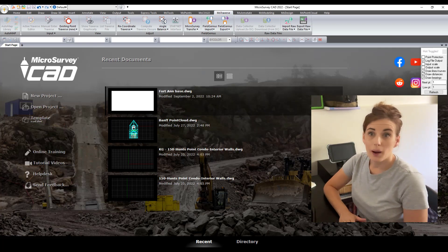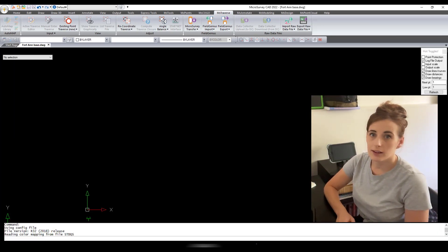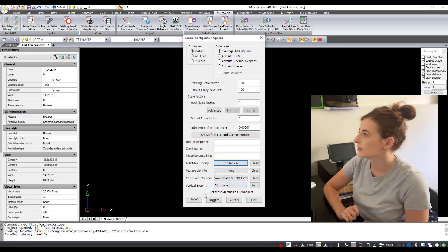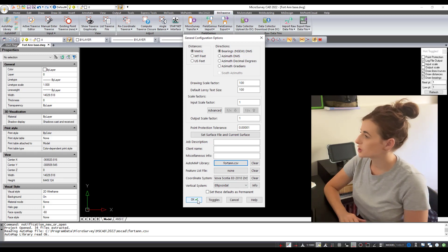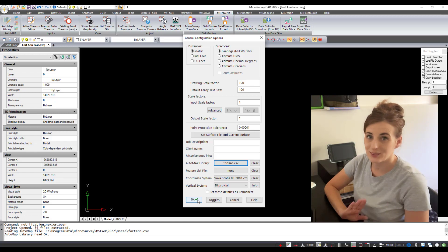Hey everyone, it's Kaylee here again. I am back in my office and I'm going to take the survey data that Andrew and I got out in the field the other day and bring it into Microsurvey CAD — kind of show you what that process looks like, what the data looks like, and go over some of the benefits of the Leica Captivate into Microsurvey CAD office workflow. I'm going to open up Microsurvey CAD. I have a drawing that I have pre-configured for this project, so I'm just going to quickly look over these configuration options and make sure that everything looks good.